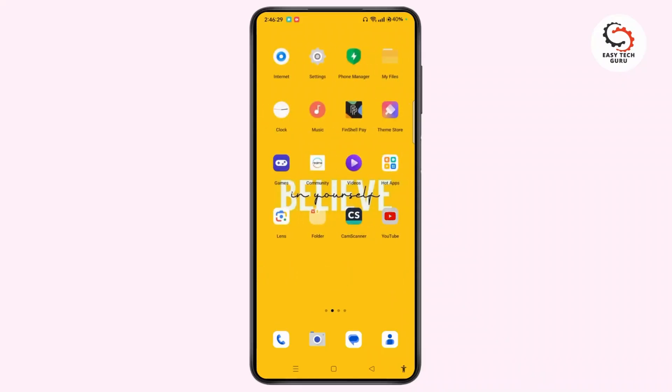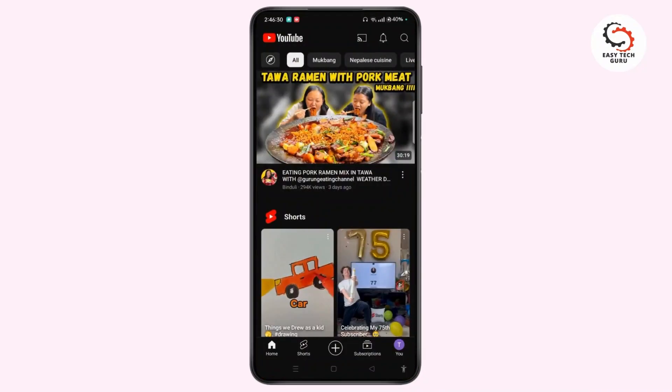First, open the YouTube app on your device. At the bottom of the screen you will get different kinds of tabs like Home, Shorts, the Plus button, Subscriptions, and You. In this latest version of the YouTube app, you will not directly find the library tab at the bottom of the screen — instead of the library tab, you will see the You tab. So if you have the You tab at the bottom right corner of the screen, tap on it.